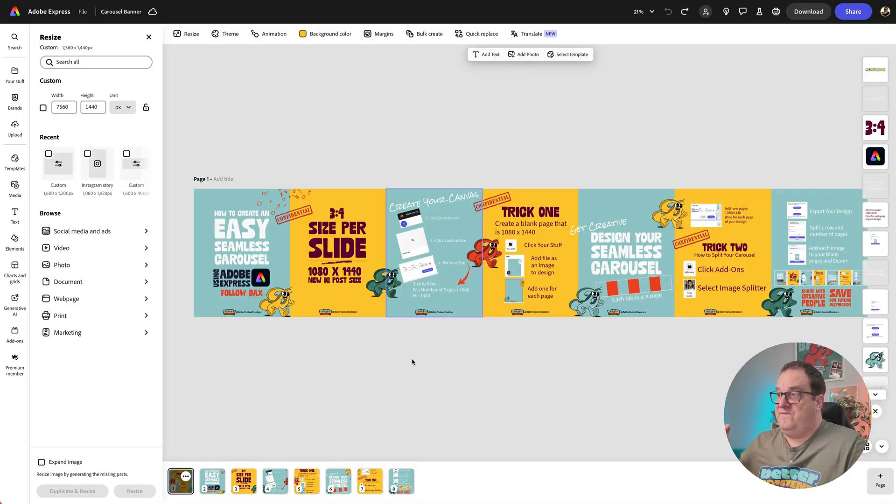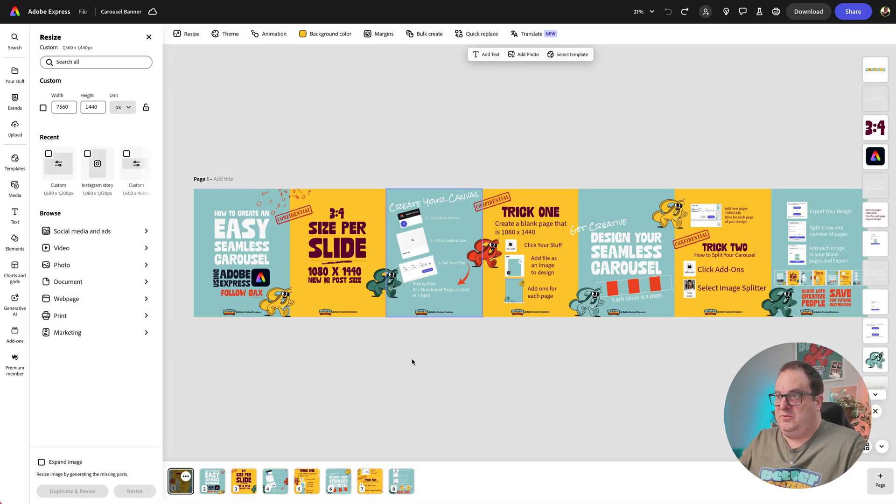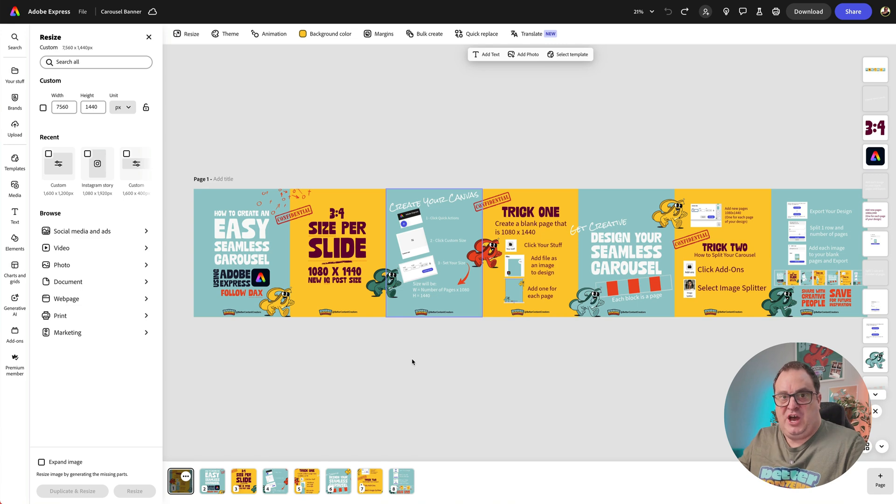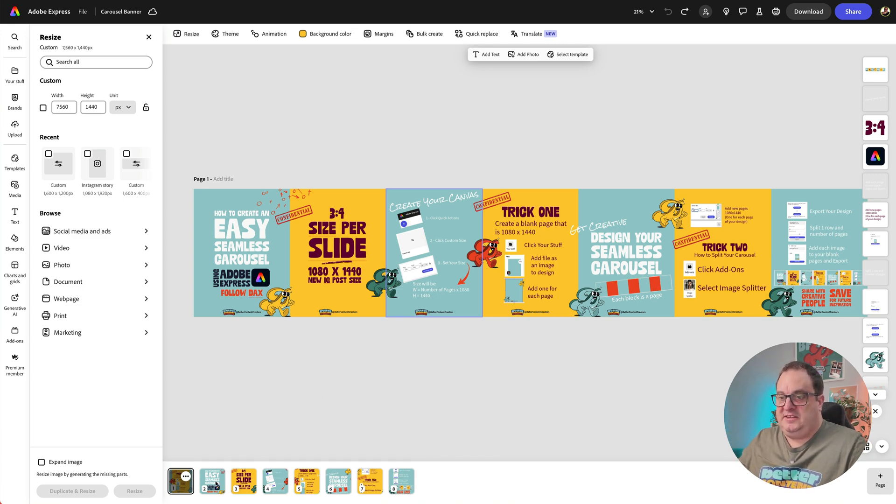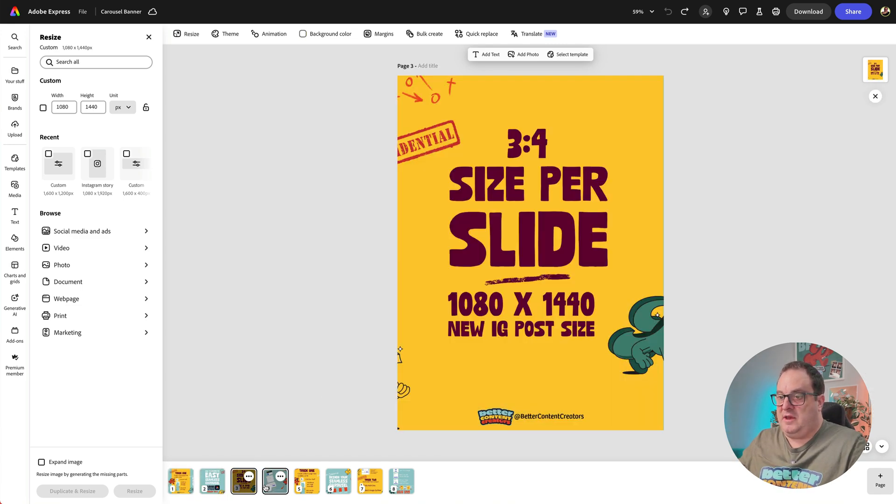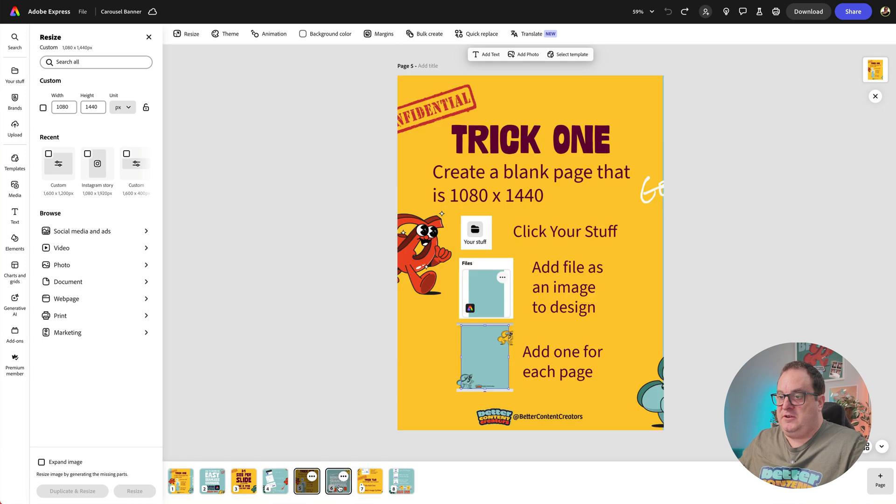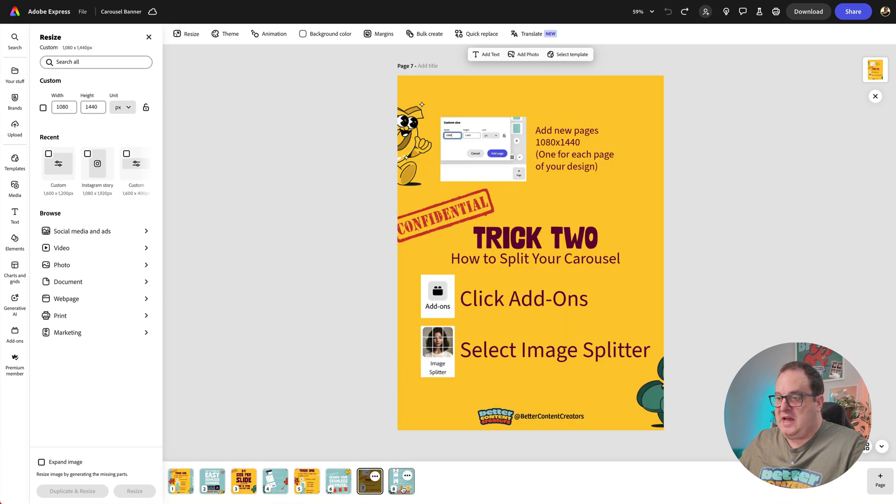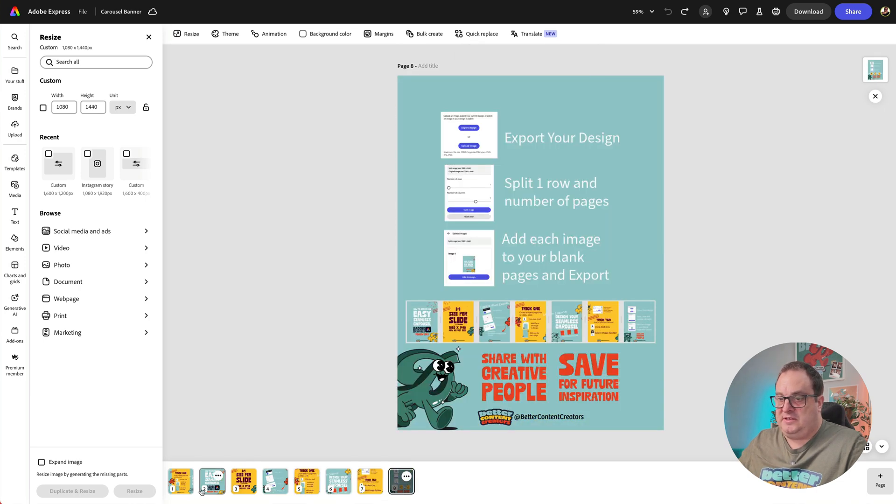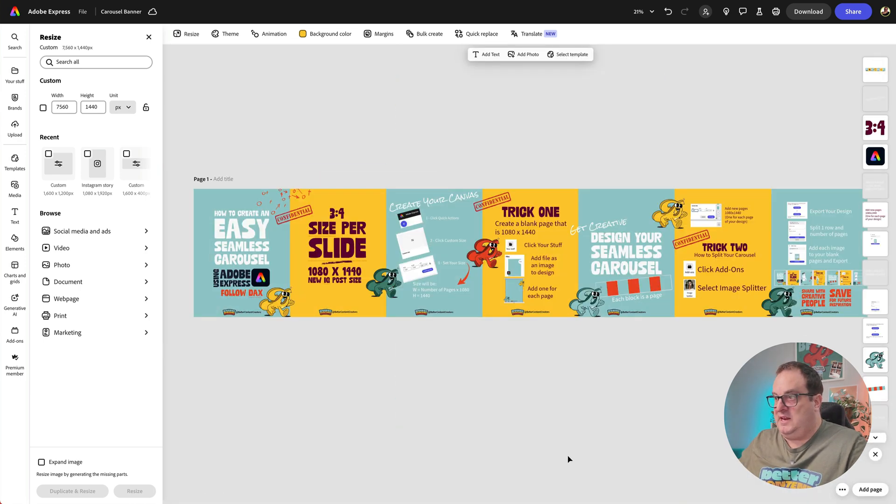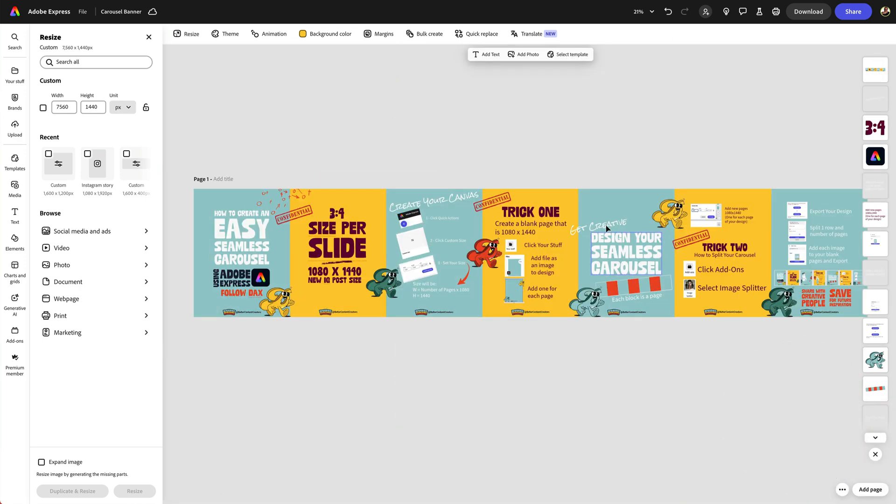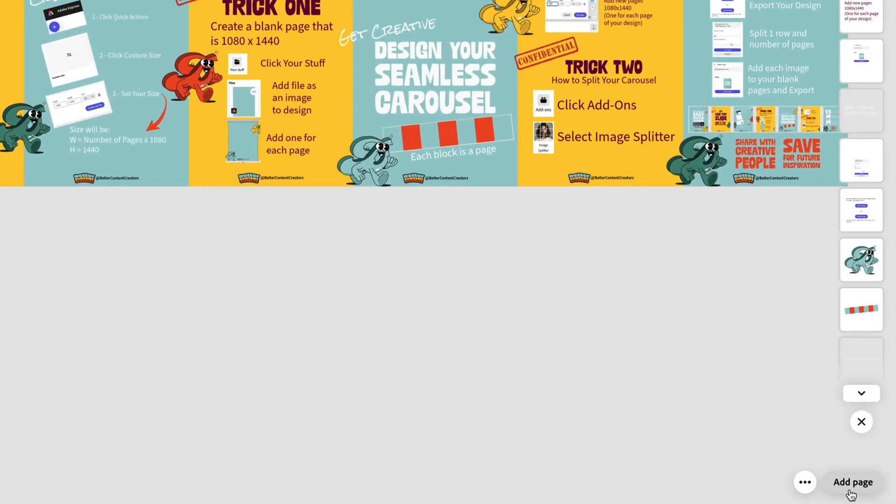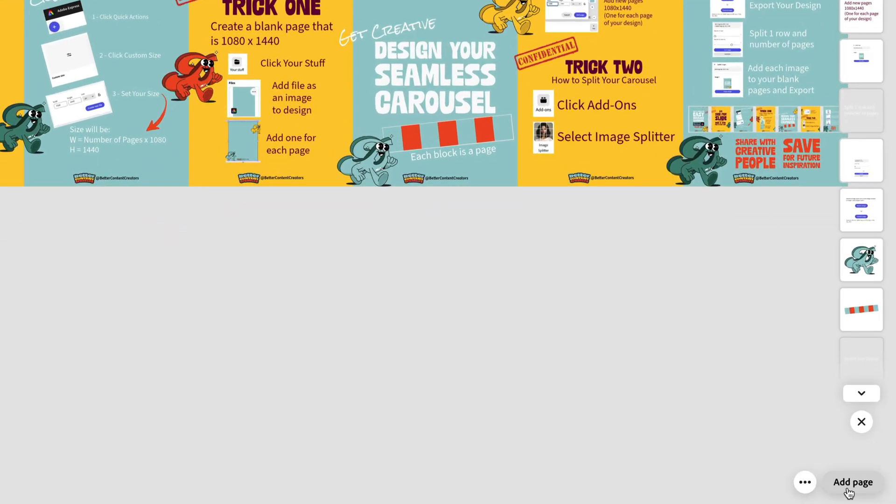Now we've got our finished design here, and we want to be able to split this up and put each page on a page of its own. You can see that's exactly what I've got here, but I'm going to show you exactly how you can do this. I'm going to highlight all of those, delete them, and you can see now all we need to do is come in and add the page.